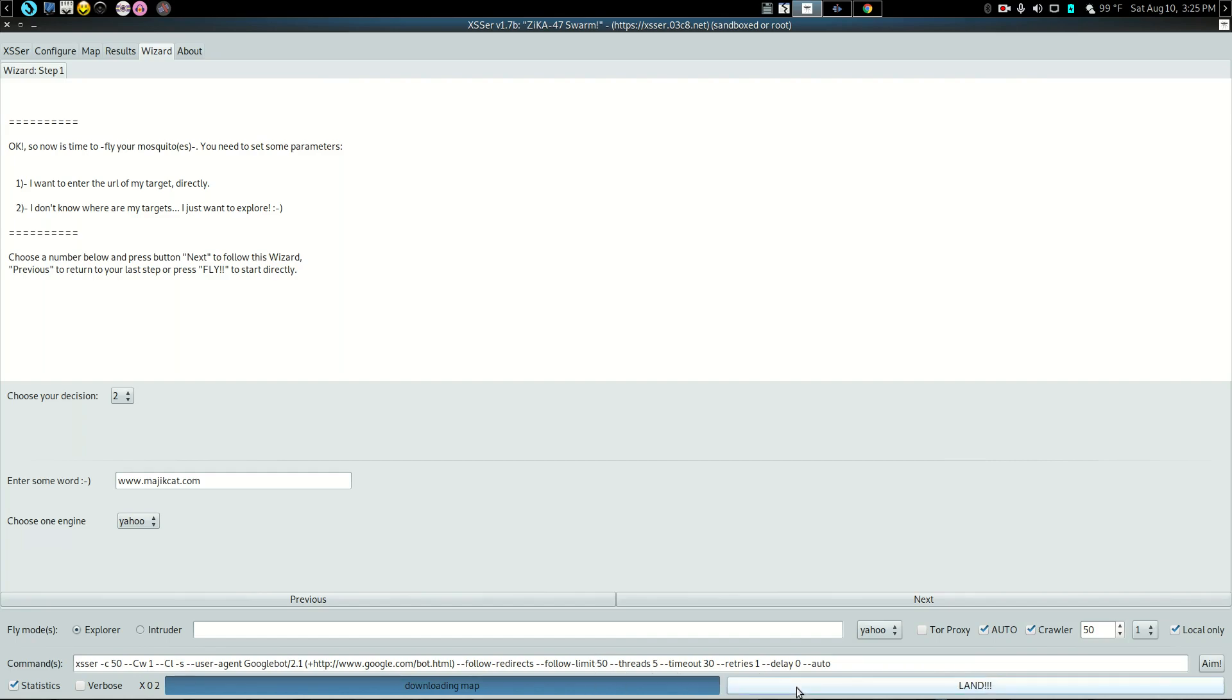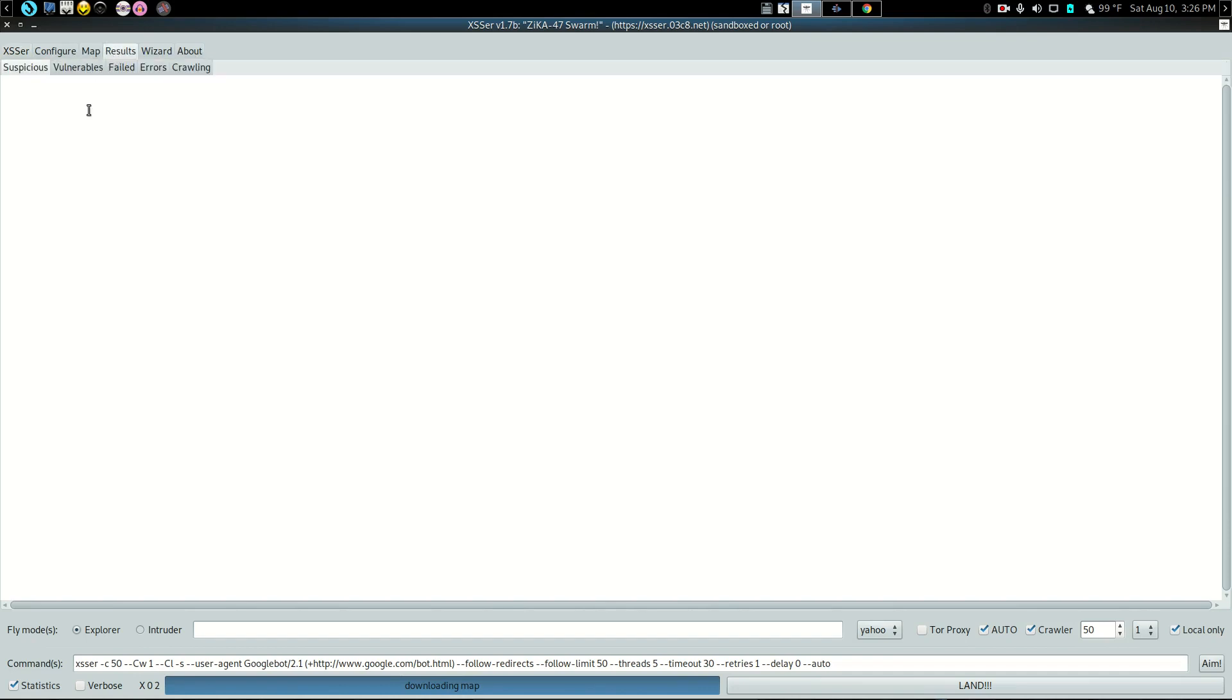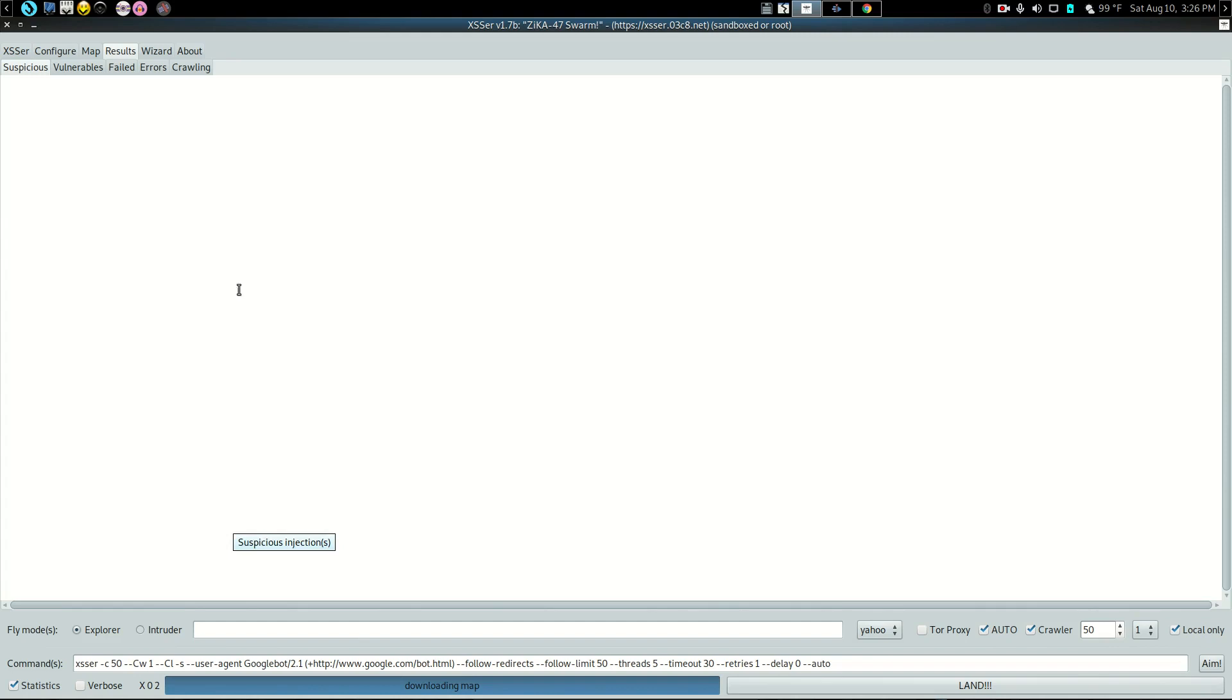And then you hit fly and we're off and running. And of course, if you want to stop it, you hit it again to land. But now we're off and running. You can go follow the results. It takes a few minutes for results to come in. But they will eventually start coming in. We do have the fly mode and explorer. So it's exploring. It's not actually doing anything necessarily intrusive.